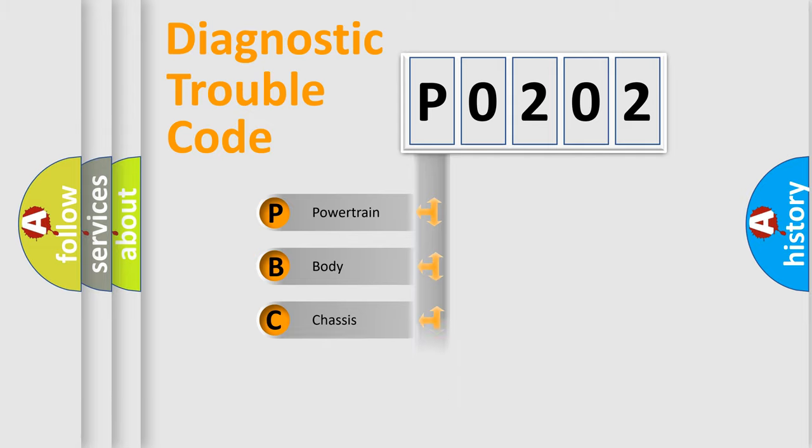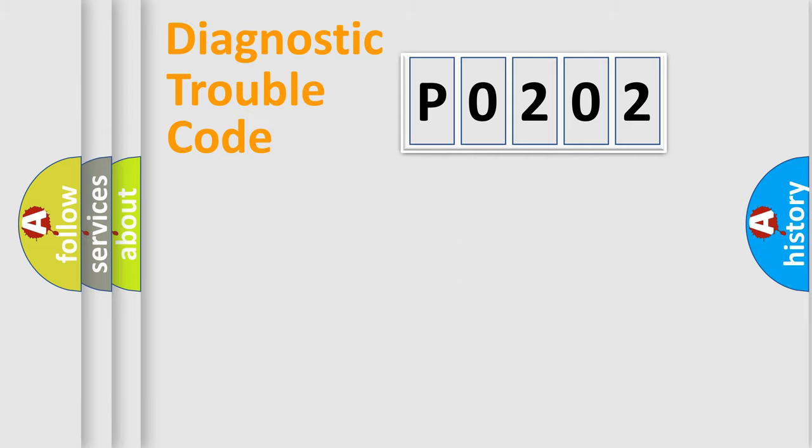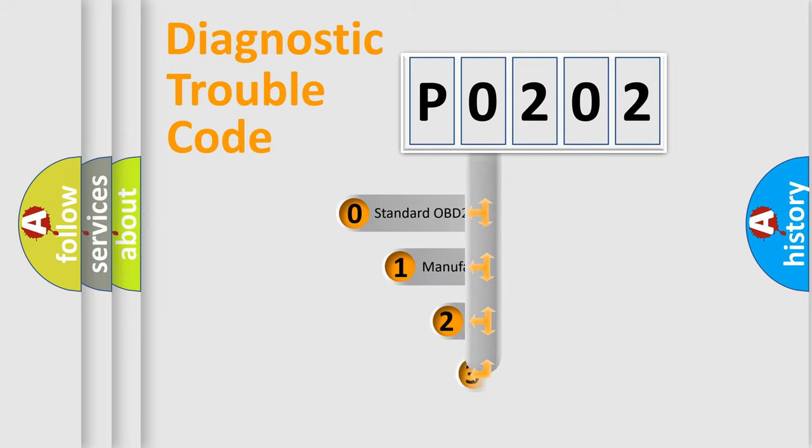Powertrain, Body, Chassis, Network. This distribution is defined in the first character code.